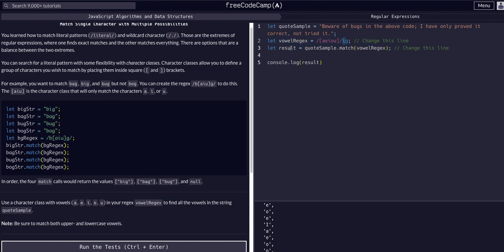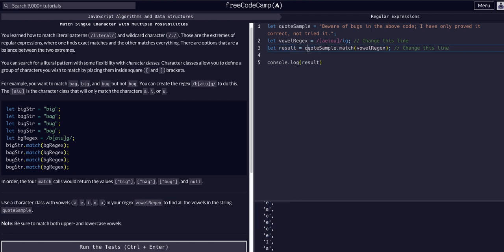It is all of these matches because, again, this match method returns to us an array of all the matches.